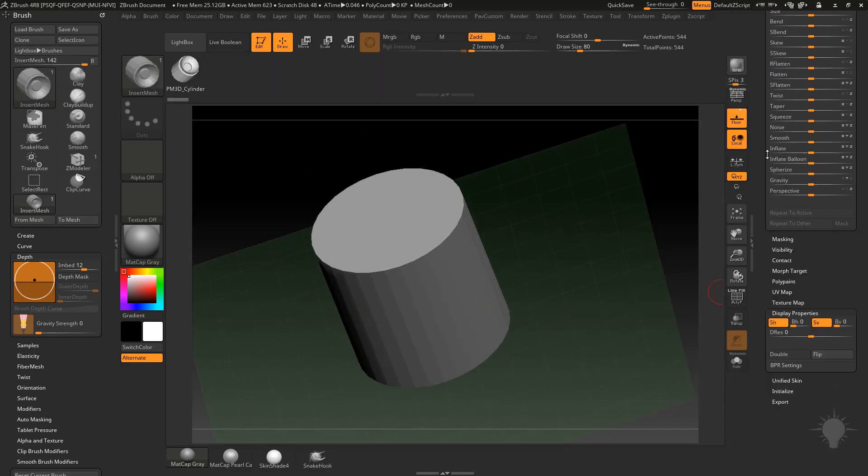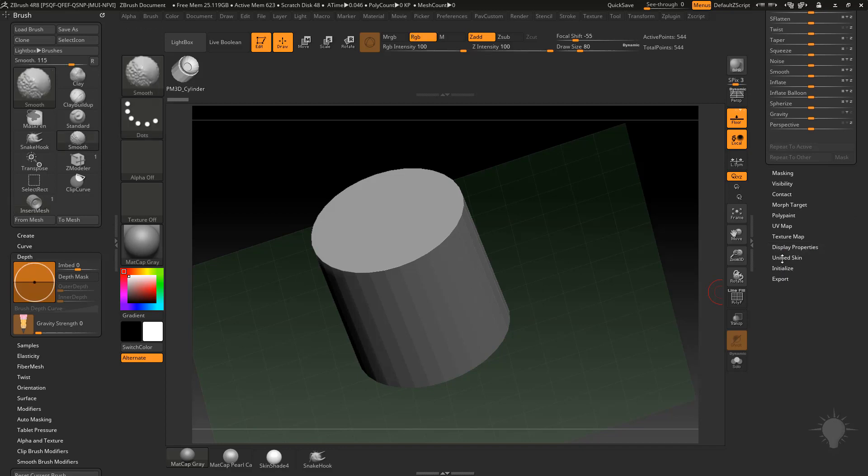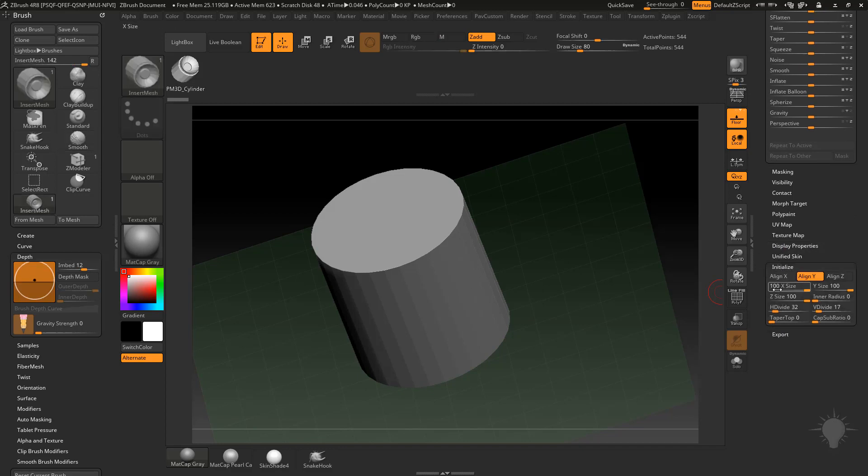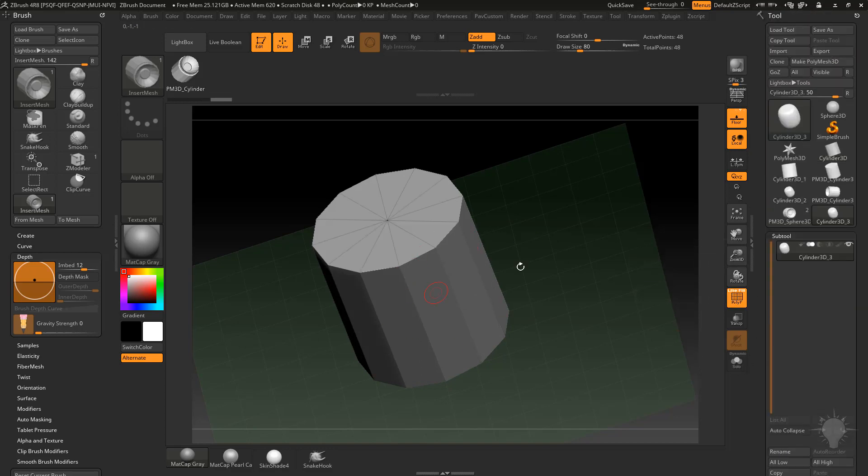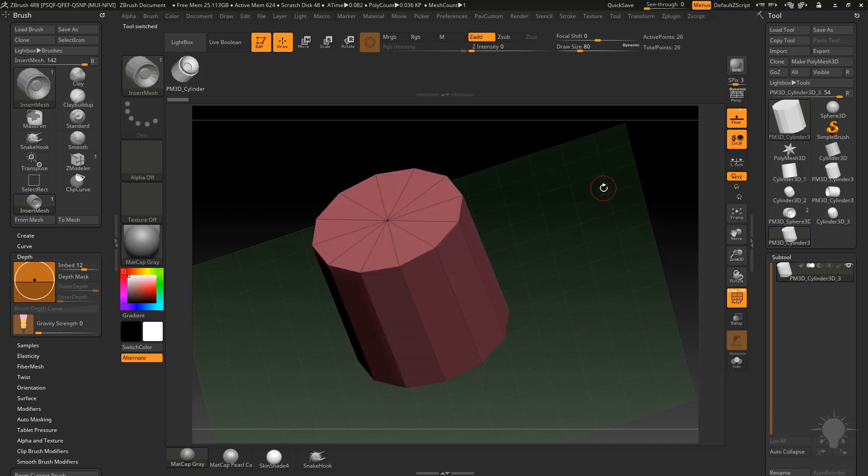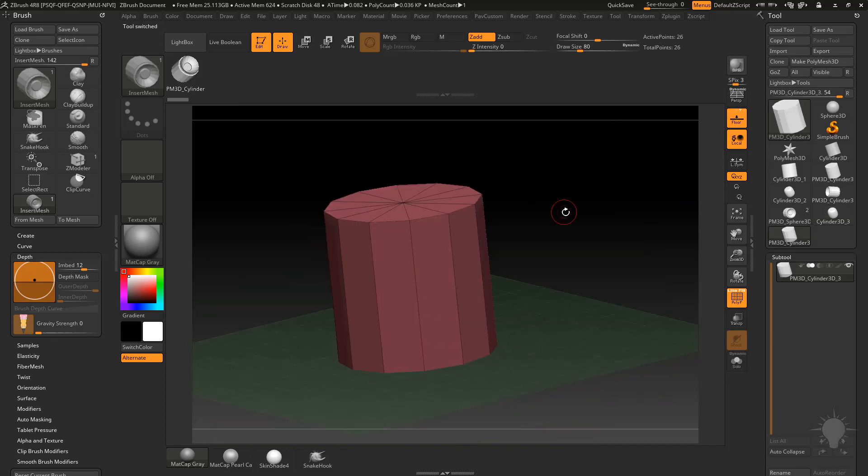Before we make it to Polymesh 3D we're going to initialize here and set our H divides to 12 this time and our V divides to 3. If you turn on Polyframing you can see we're getting a very simple cylinder here. I'm going to go to Make Polymesh 3D.